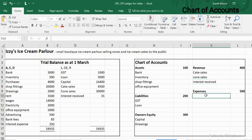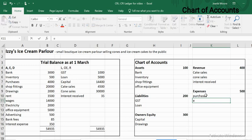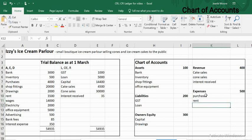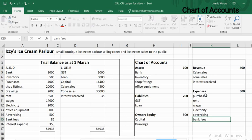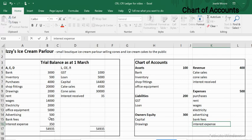The last category is expenses, looking back at the left-hand side of the trial balance. The expenses are purchases, rent, wages, electricity, advertising, bank fees, and interest expense. Notice that we have interest on both sides — interest received is revenue when we've earned interest on the money in the bank, while interest expense is what we are paying on the loan.